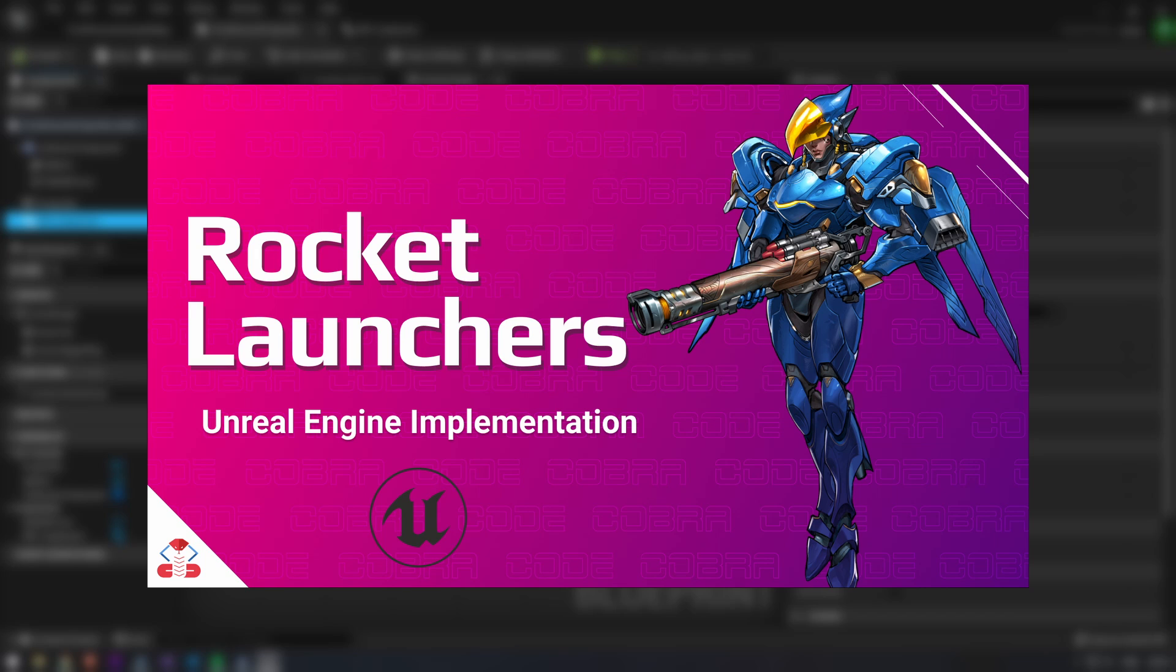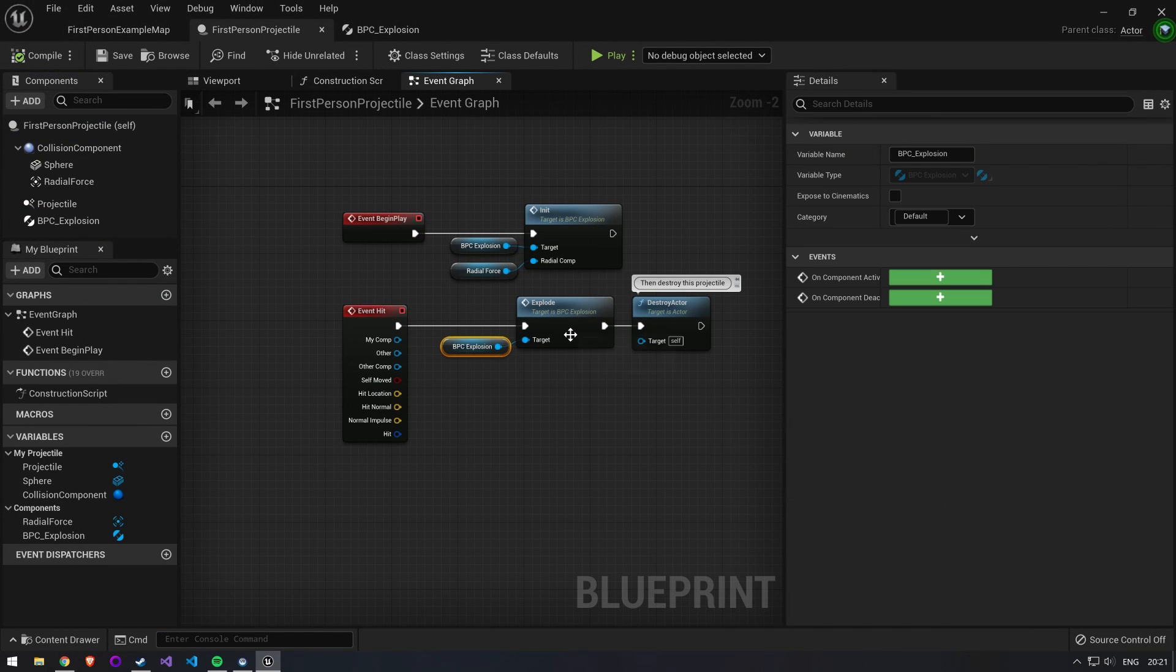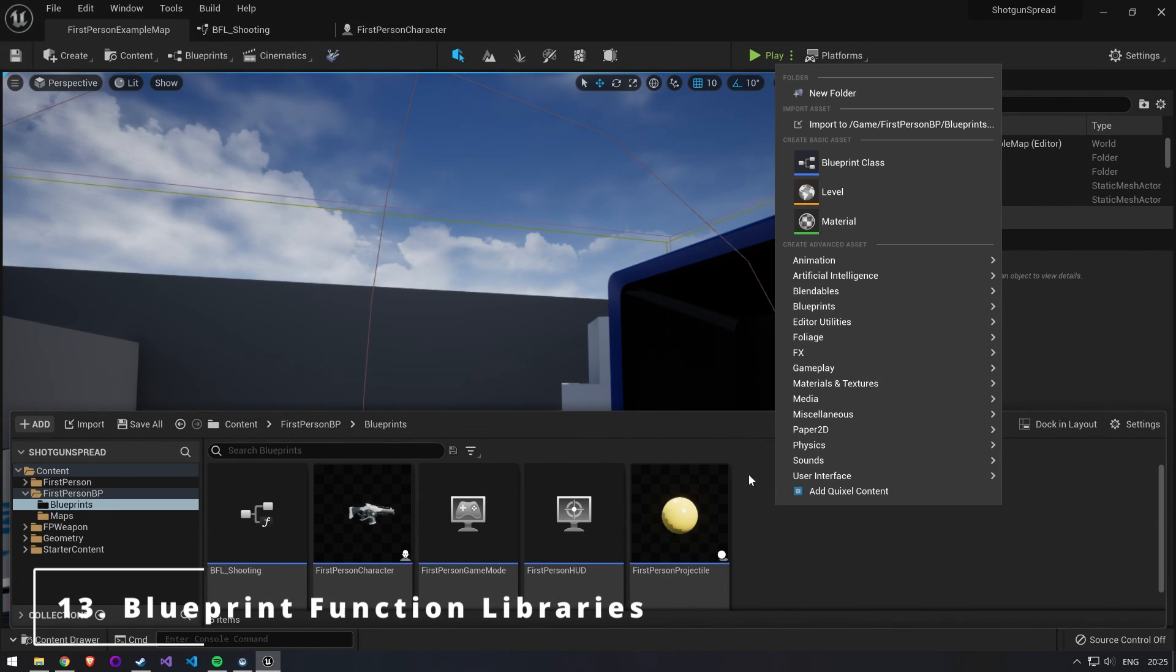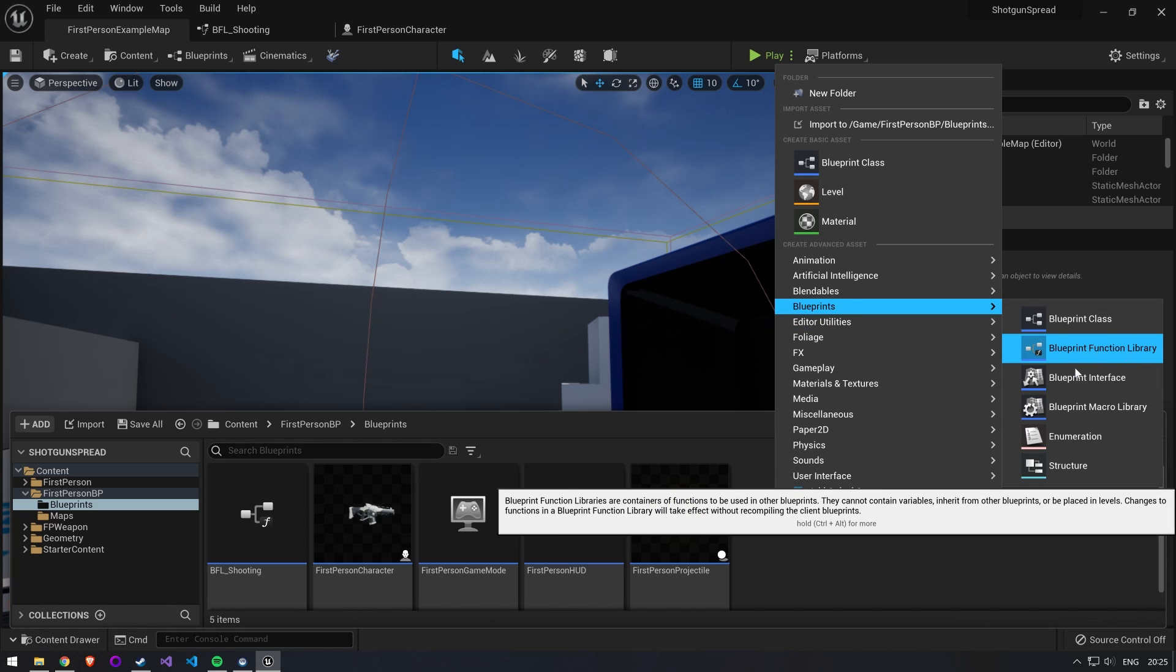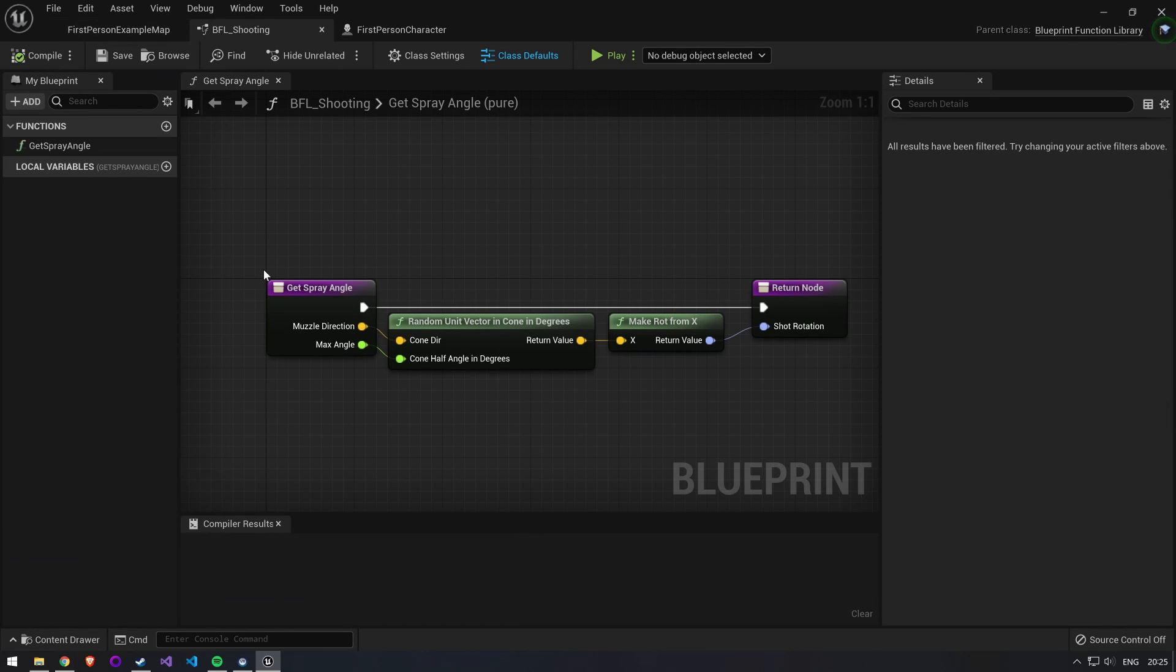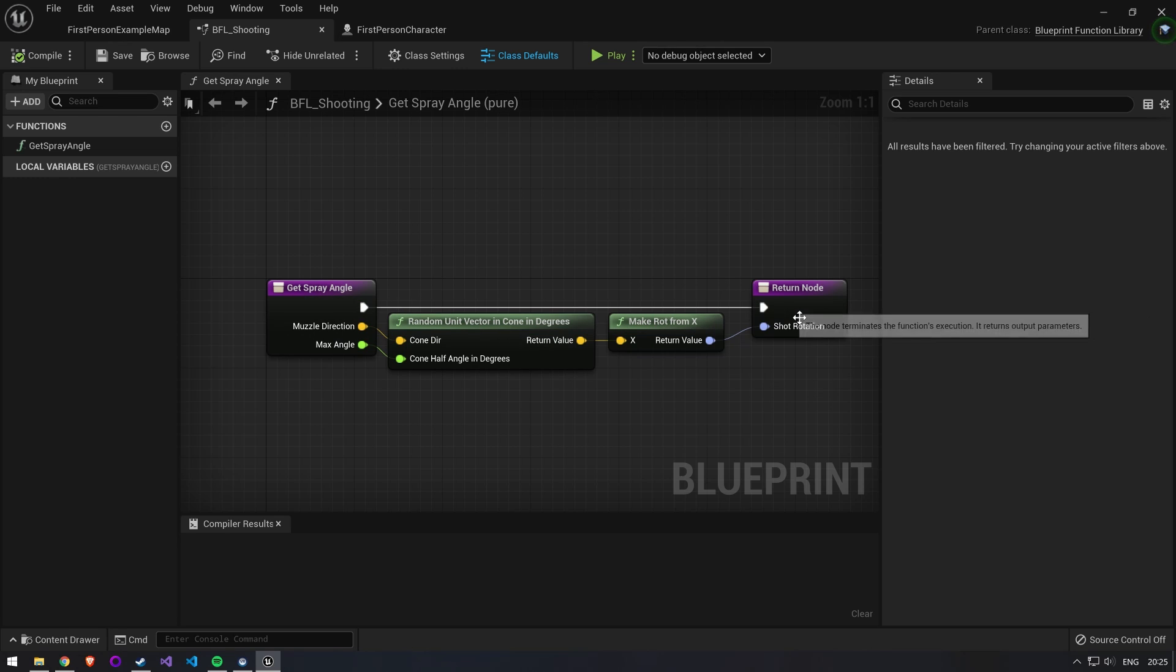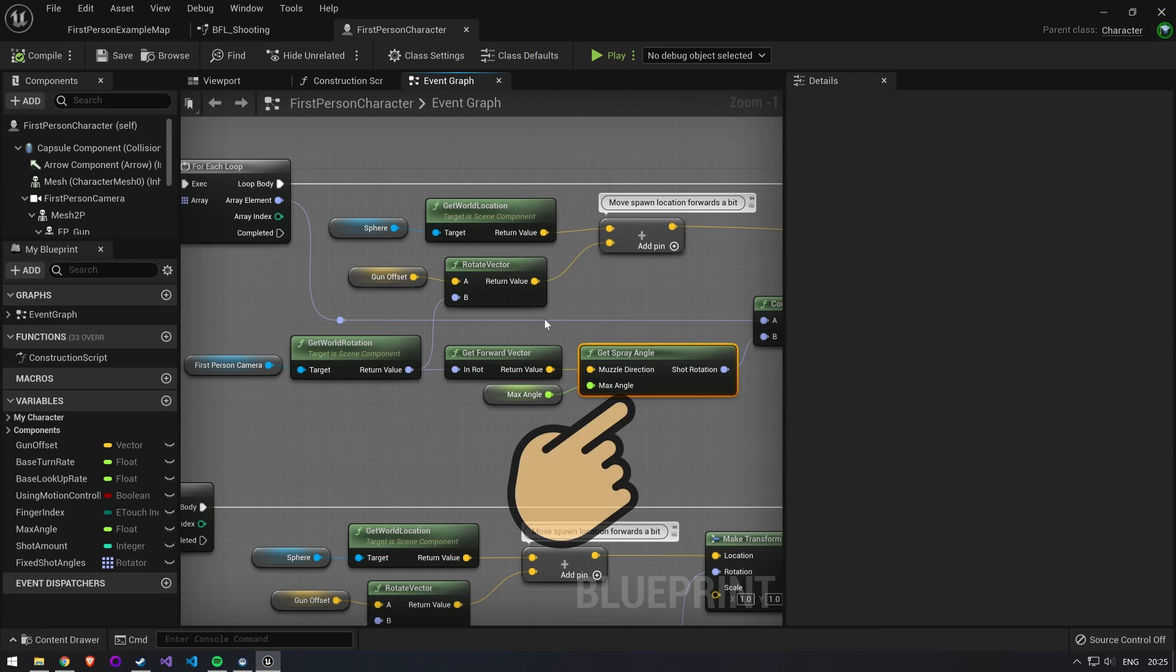I previously made a video on how to implement rocket launchers in Unreal Engine. If you want to see how a simple explosion component is made, you can check it out. Number 13: blueprint function libraries. Blueprint function libraries are great for functionality you don't want to be tied to a specific object. In different programming languages you would usually call these helper or utility functions.